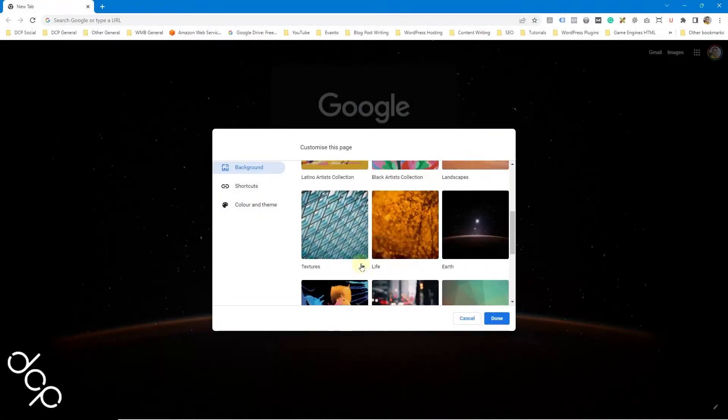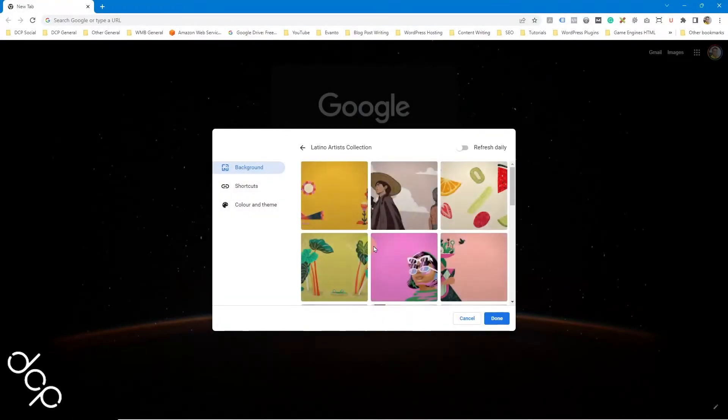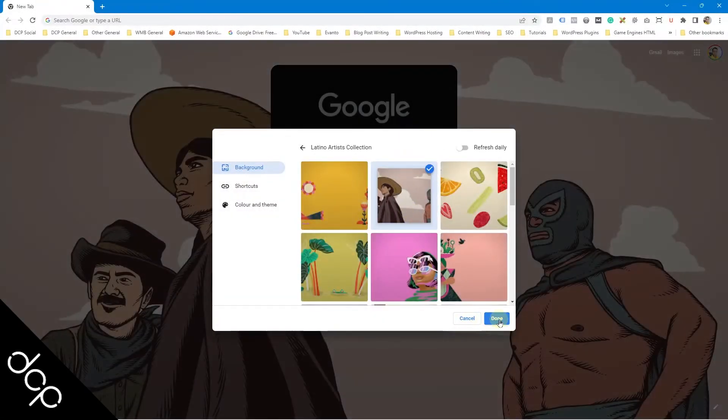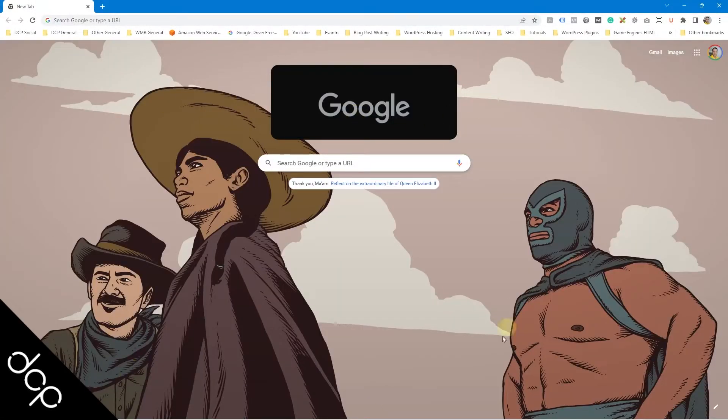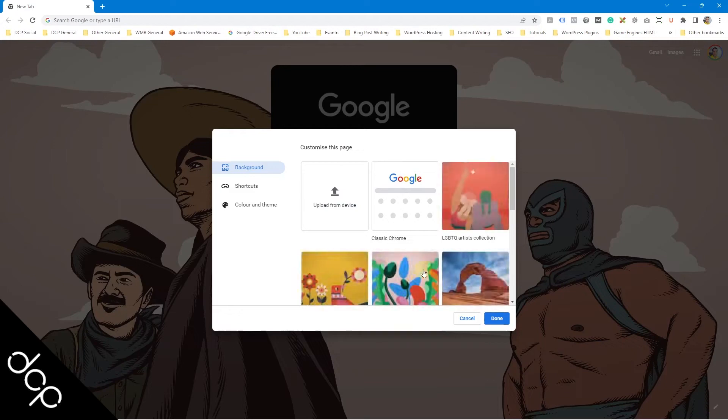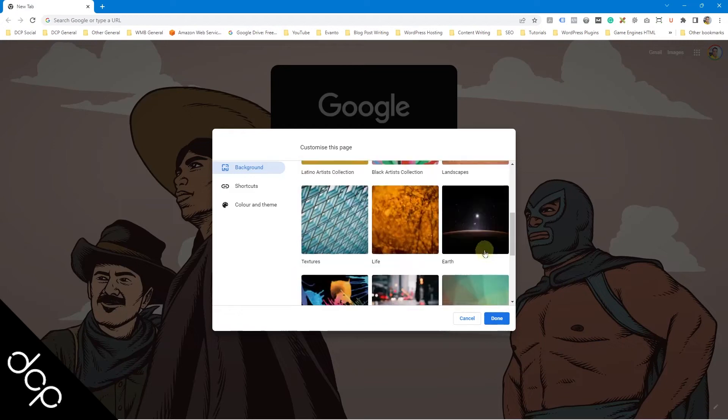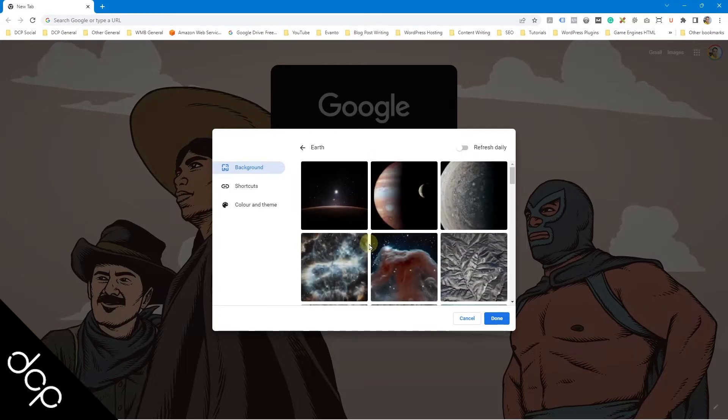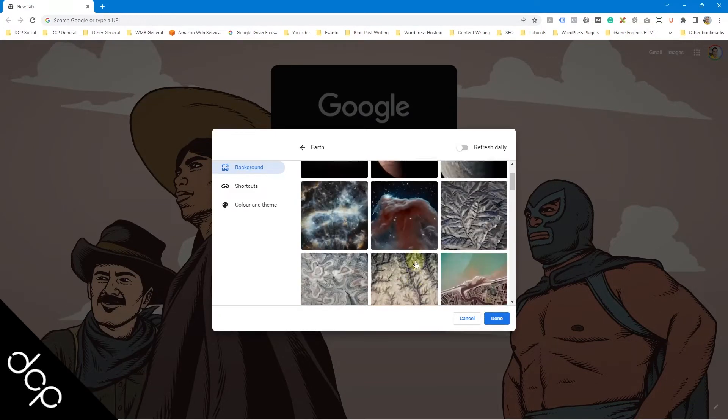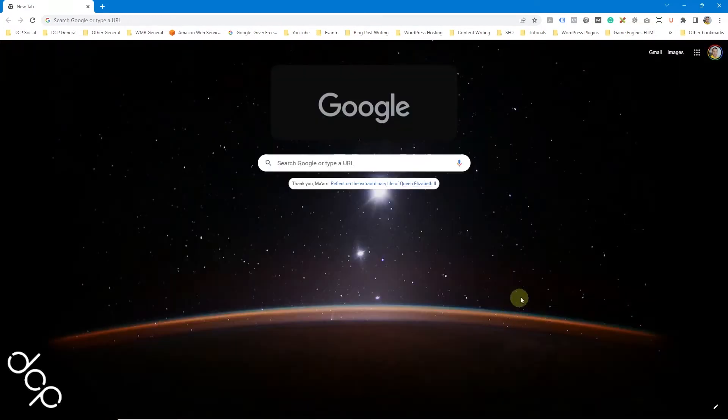Want to make your Google Chrome unique by adding a custom background? No problem. In this video tutorial, I'll show you how to change your Google Chrome background using a few simple mouse clicks.